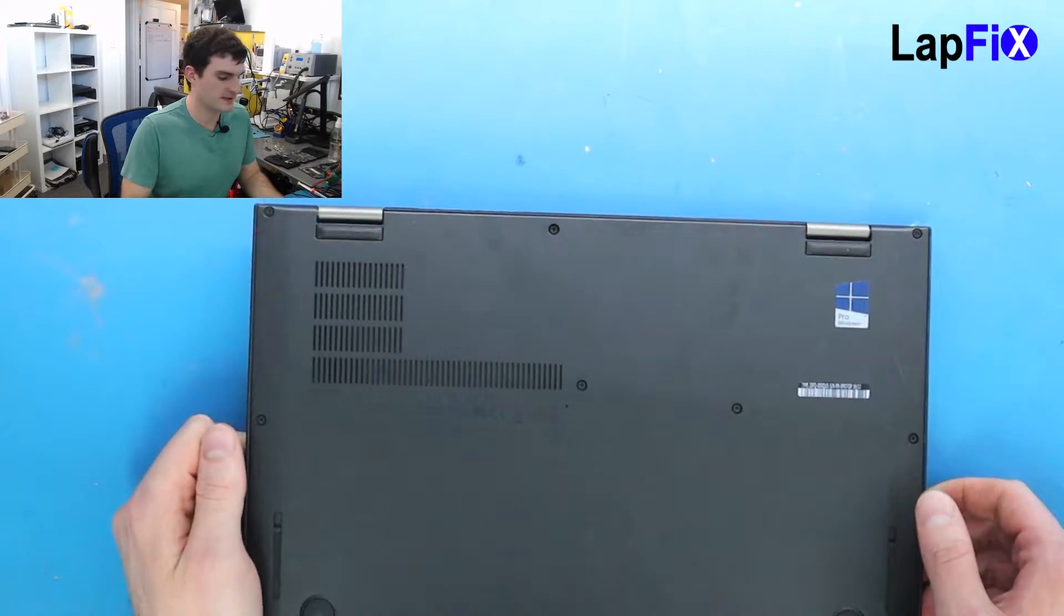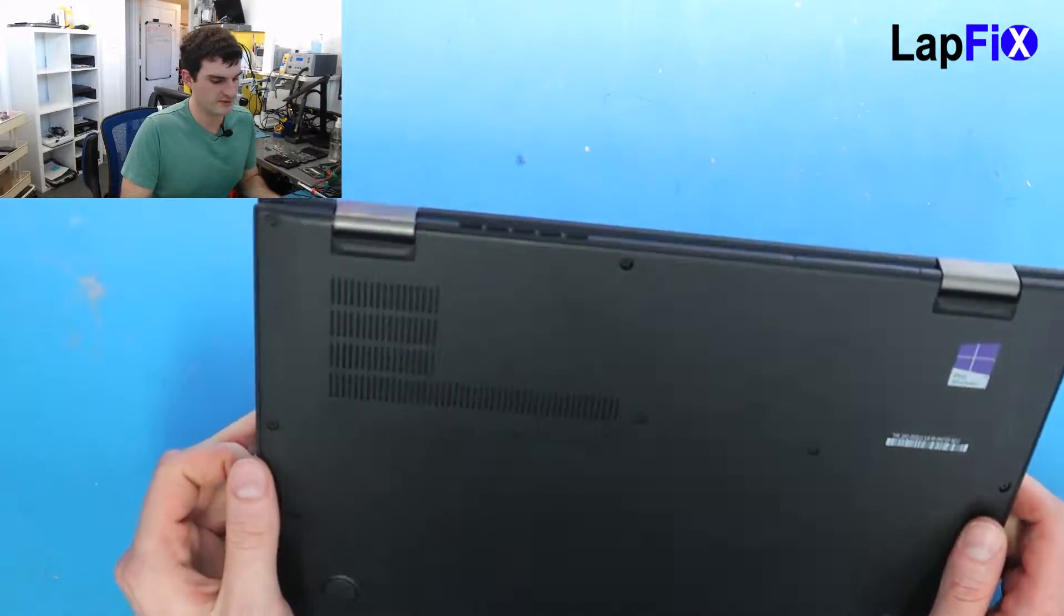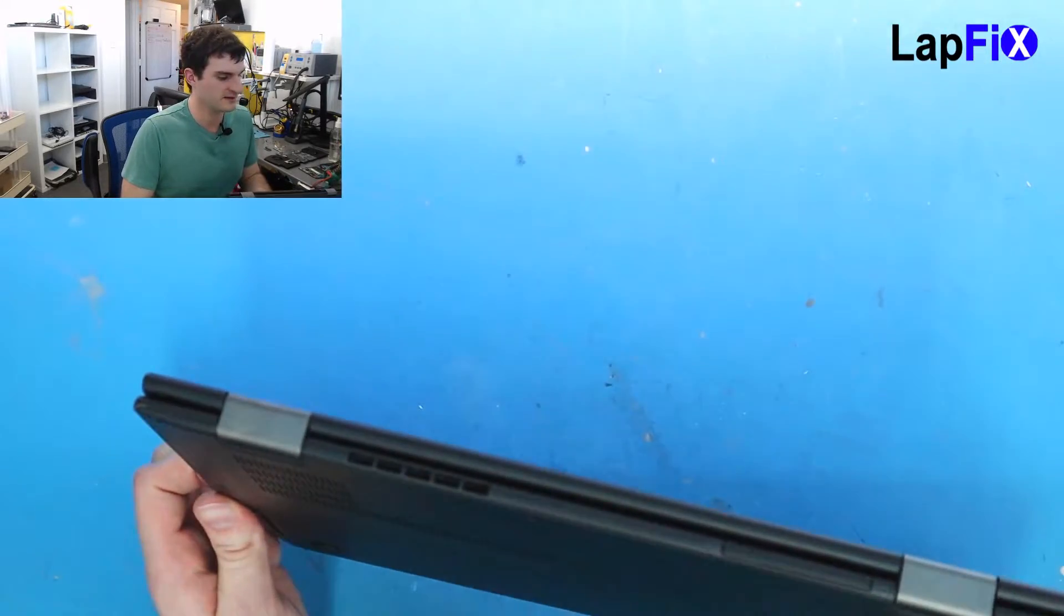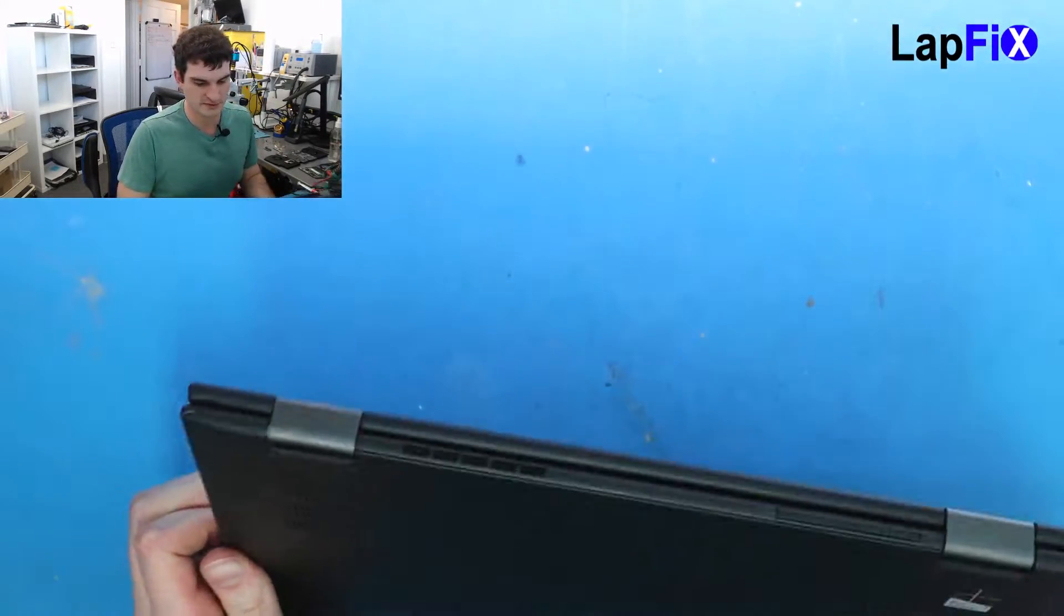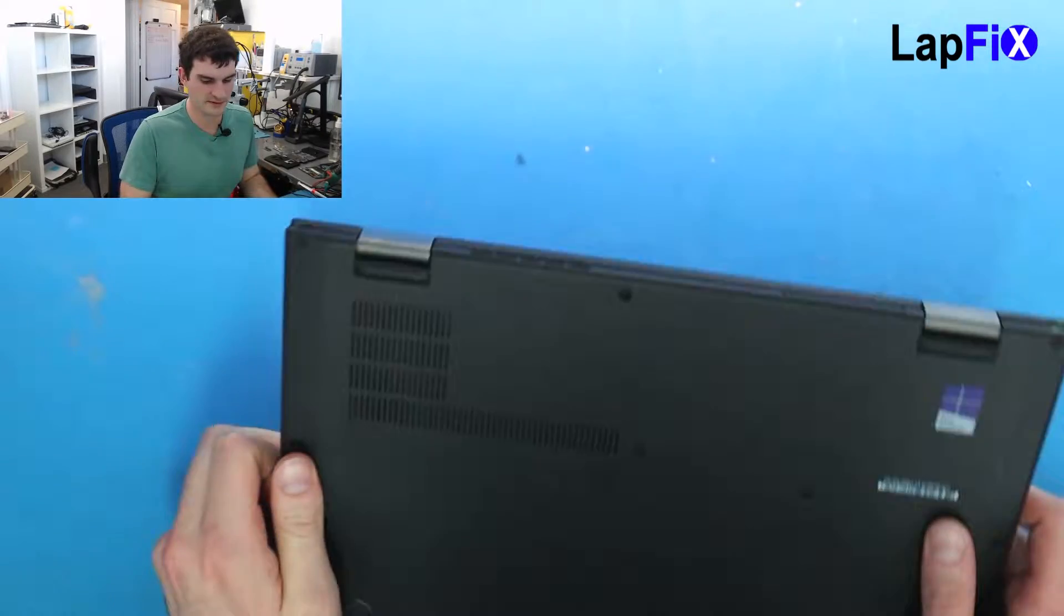Hey guys, so today we have here the Lenovo X1 Yoga, and we're just going to be doing a screen replacement for this one.